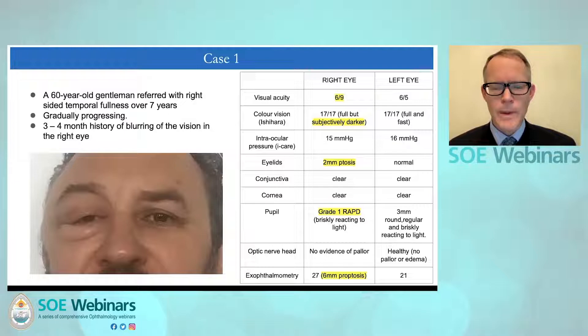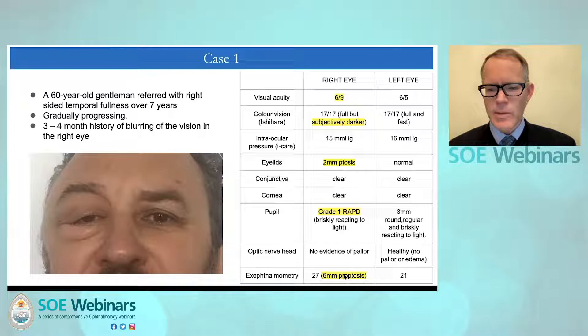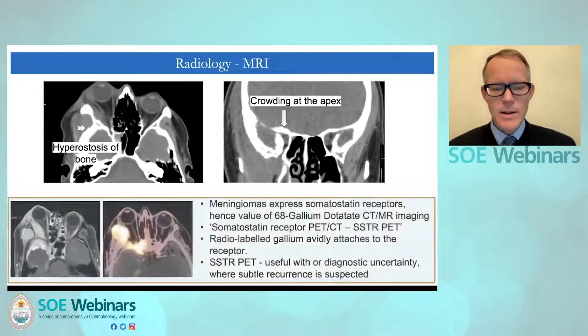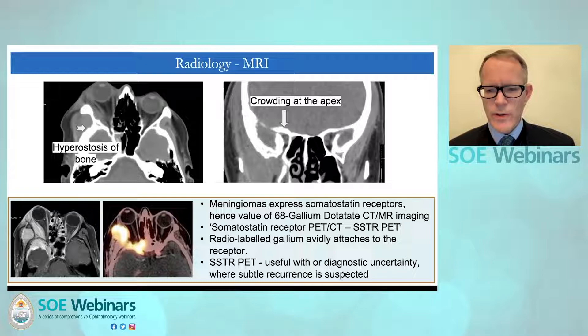The first case is a 60-year-old gentleman who presented with a very gradual onset over seven years of right-sided proptosis with reduced visual acuity of 6/9, subjectively darker colour vision, a grade 1 relative afferent pupillary defect, and 6 millimetres of proptosis. His radiology confirmed hyperostosis of the bone and crowding at the orbital apex. Where there is diagnostic doubt, a gallium dotatate CT/MR scan has a role to play, as these tumours express somatostatin receptors and radiolabelled gallium avidly attaches to this receptor — very useful where there is diagnostic uncertainty or subtle recurrence is suspected.